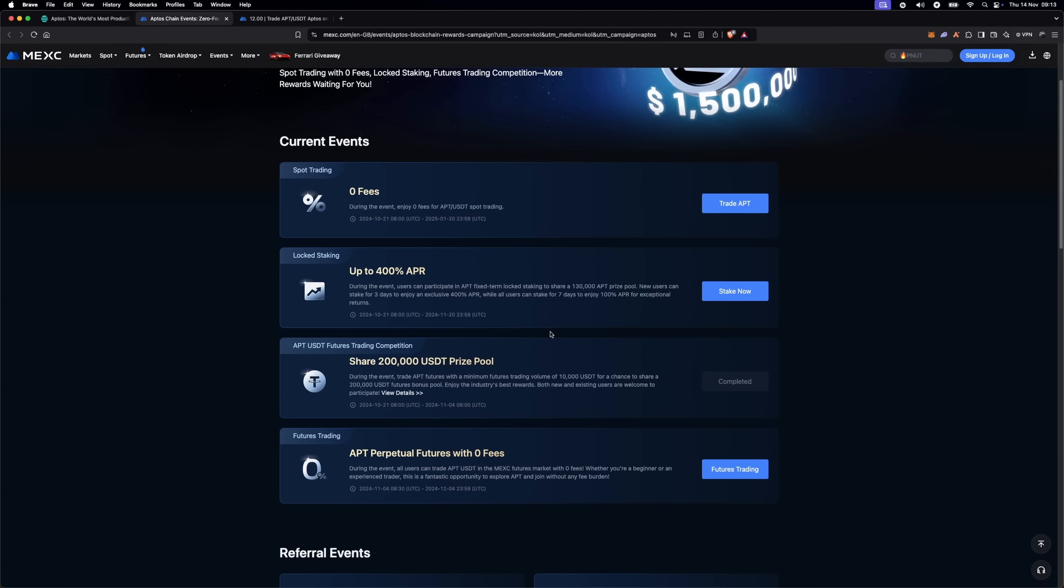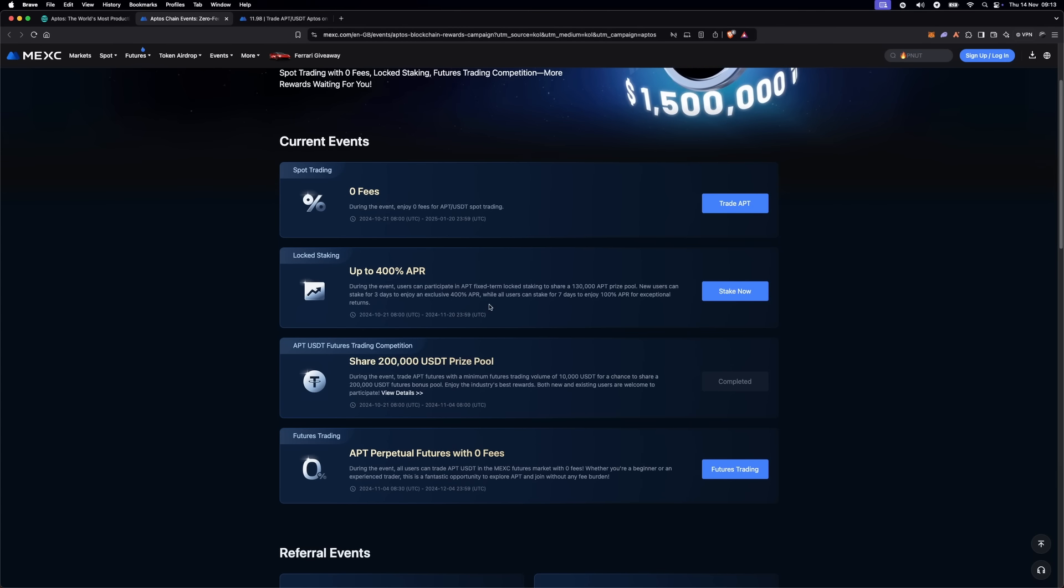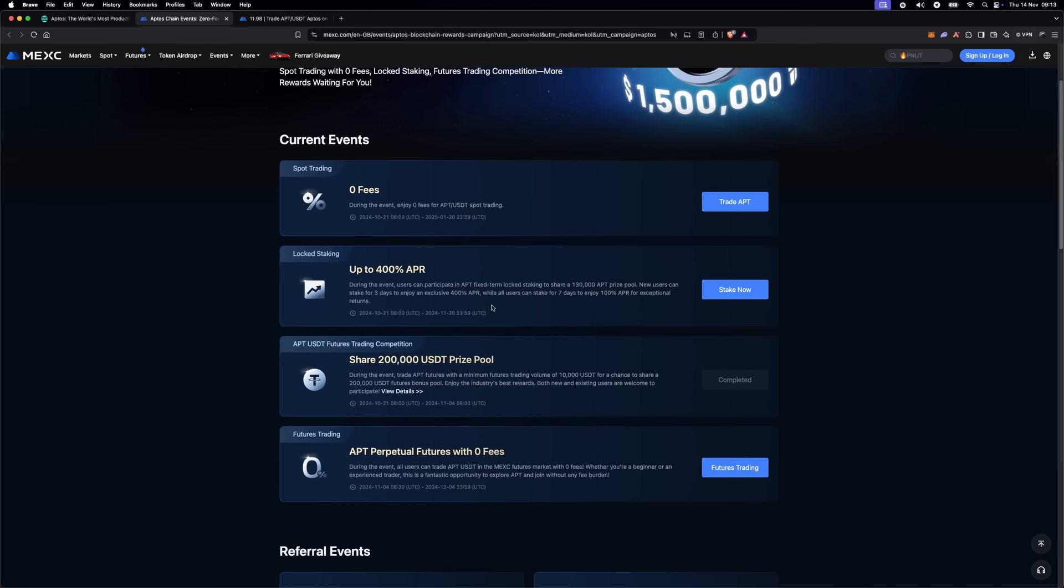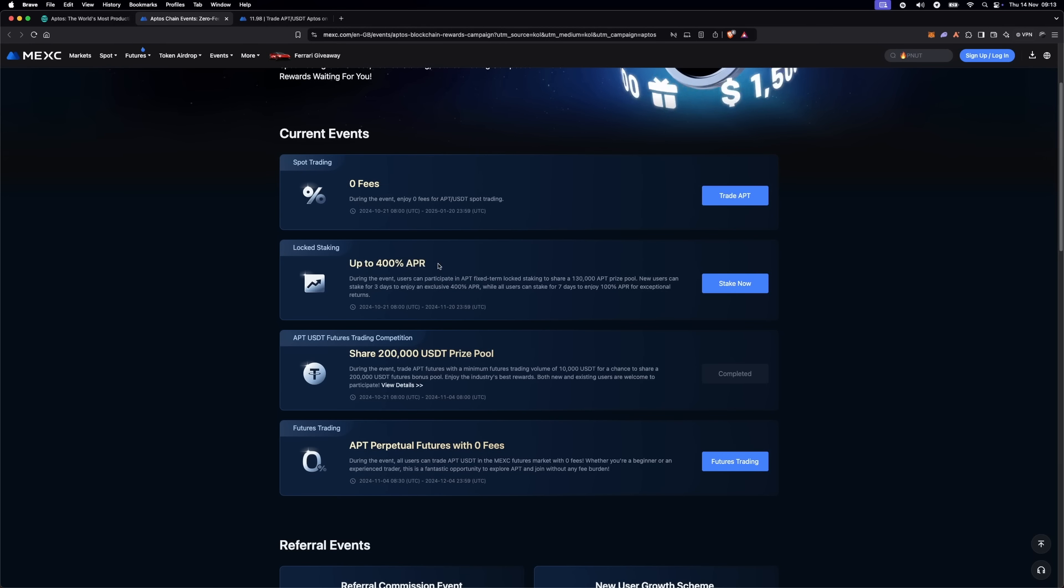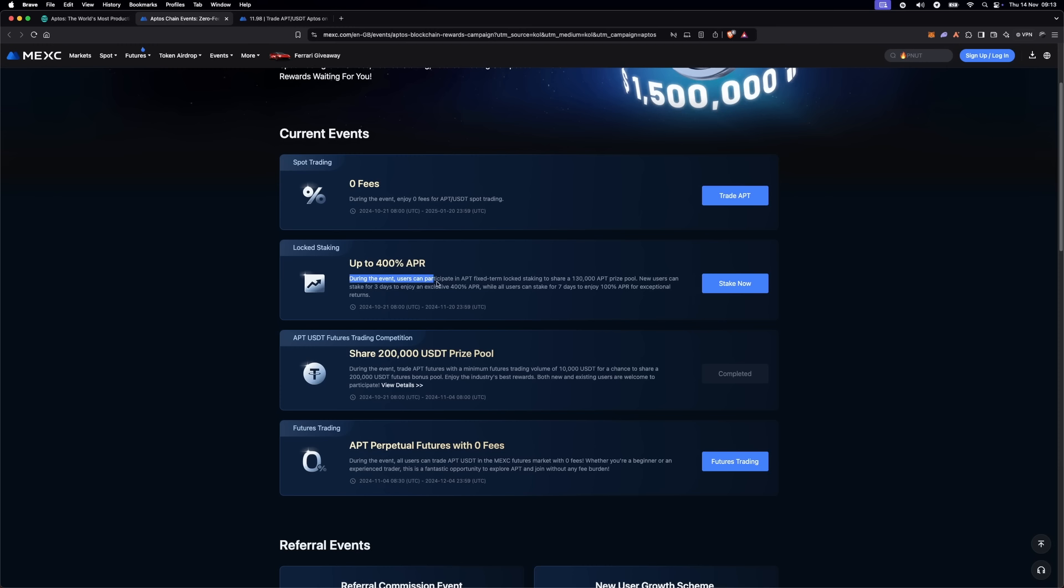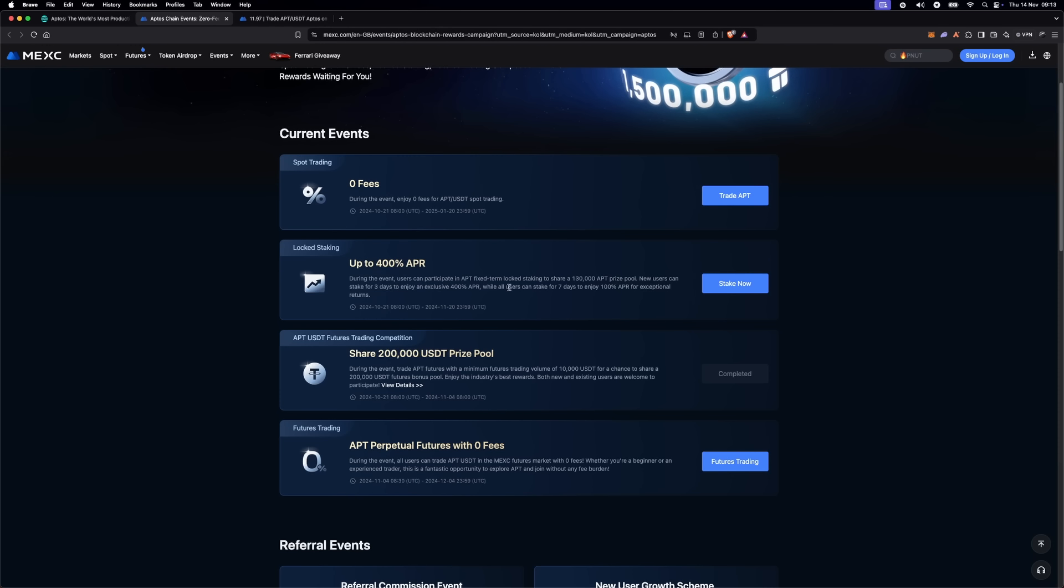Next, MEXC is also offering a locked savings staking option for Aptos. You can lock your Aptos for a fixed period to earn rewards. This is a great way to earn passive income if you're holding Aptos long term.